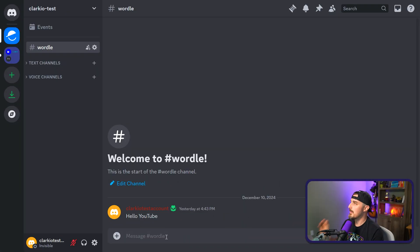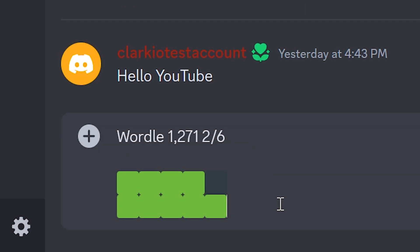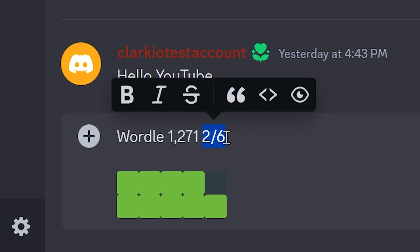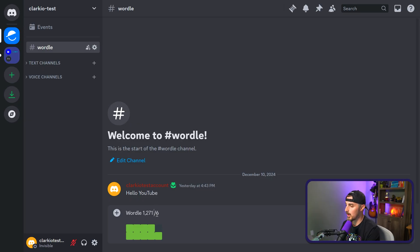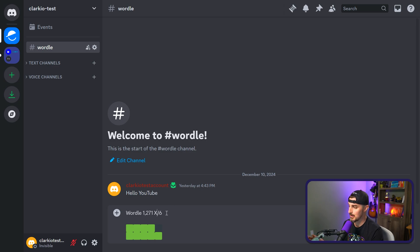Let me show you what that looks like. I'm here in my test Discord server in the Wordle channel, and I'm going to paste in the results from the Wordle, and we can see the format of it here. It starts off with 'Wordle' and then which number Wordle that is. In this case, this is Wordle number 1,271, and then the number of attempts it took to complete. This can range from one through six, and if somebody fails it completely, it shows up as an X. We need to take that into consideration in the logic we build for the bot.